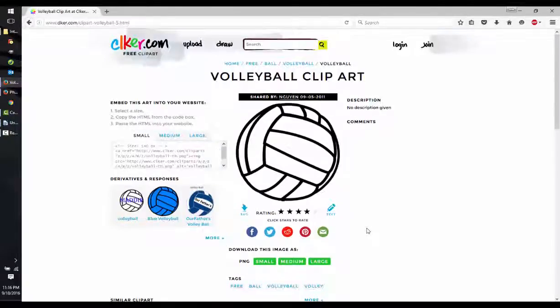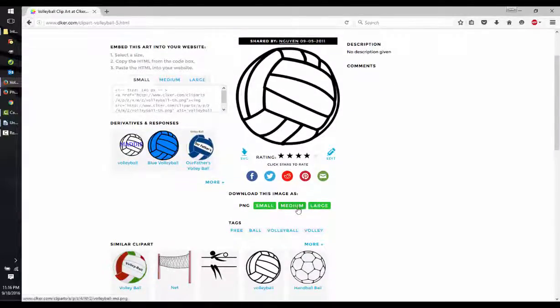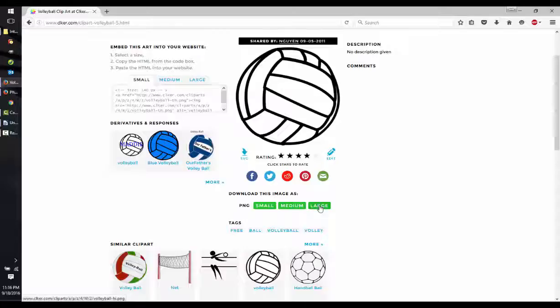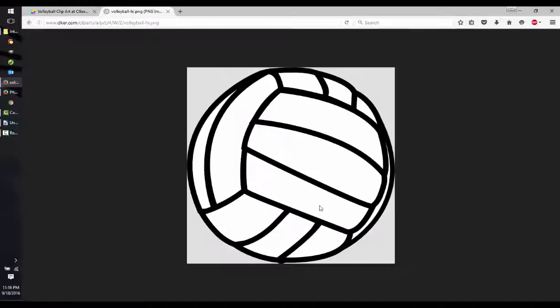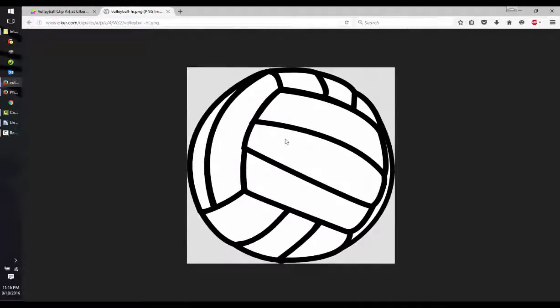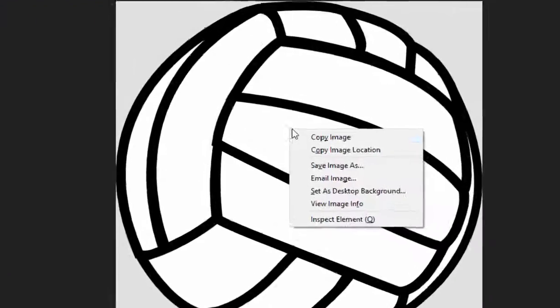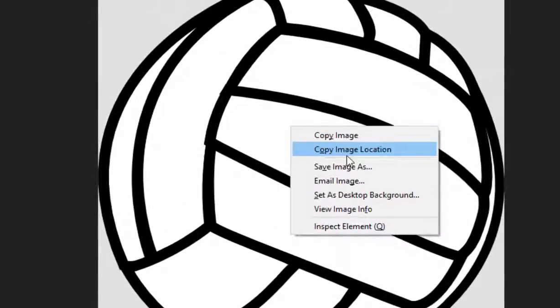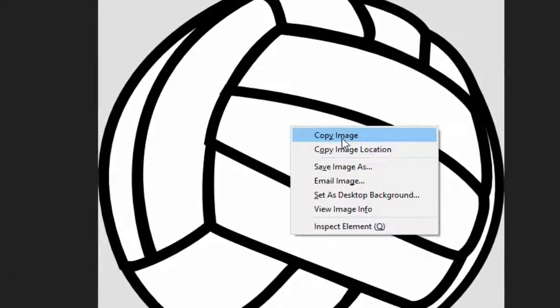Next, we need to grab this image. Let's click on the large PNG. This opens up a new tab with just that PNG file inside. Right click on the image and select copy image.